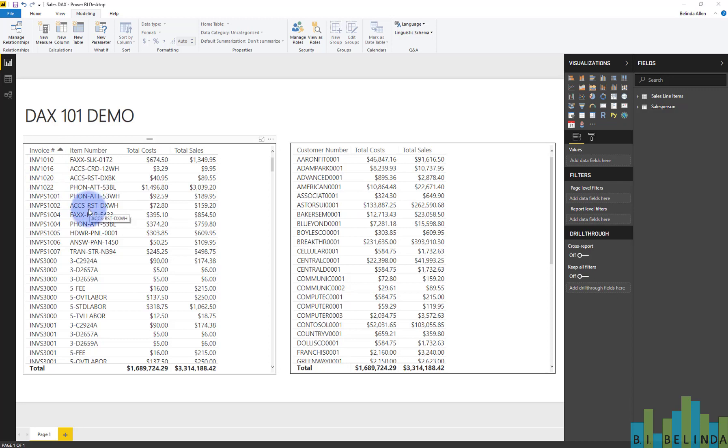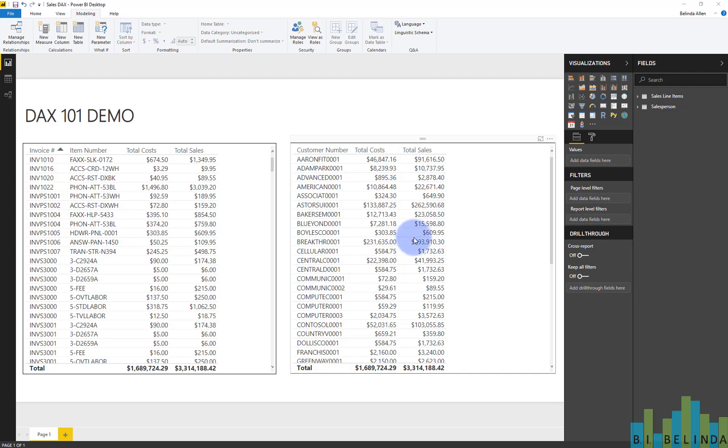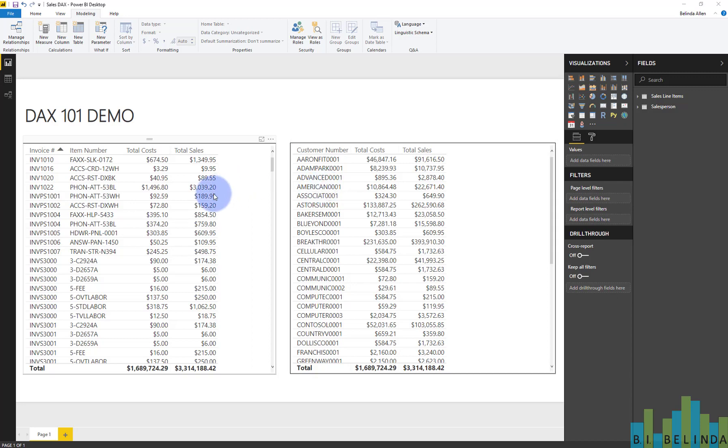So these are individual line items. In the visual on the right, we are looking at it by customer number. It's the same data. They have the same totals.